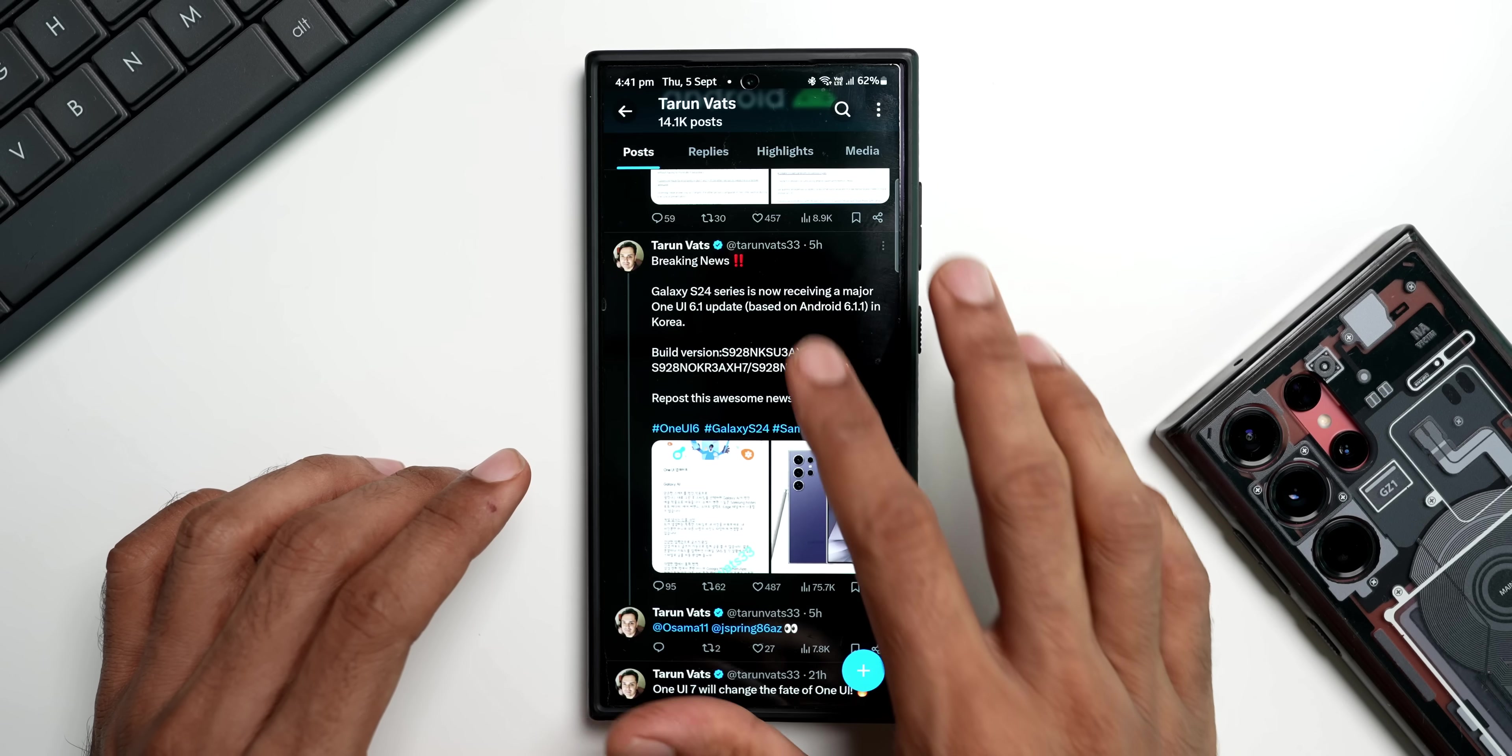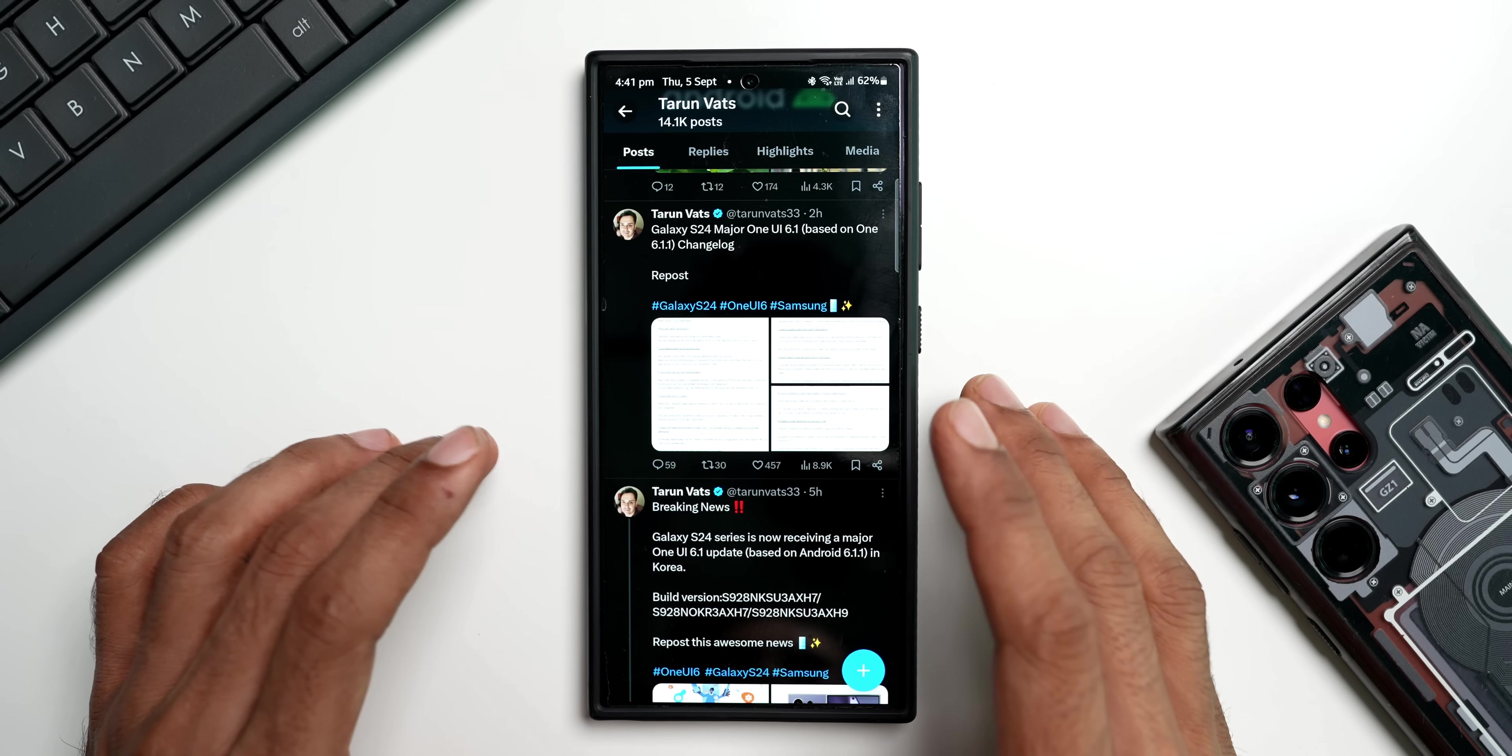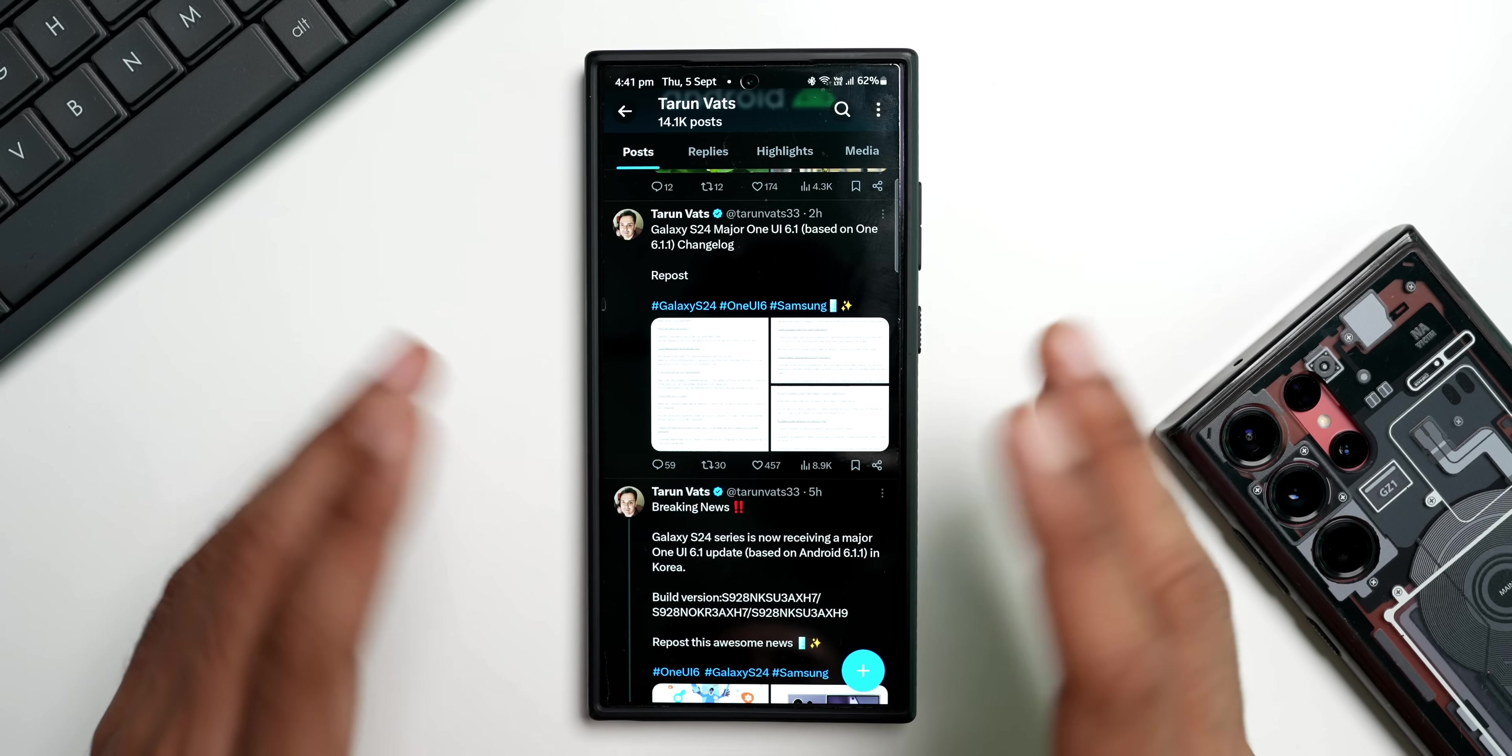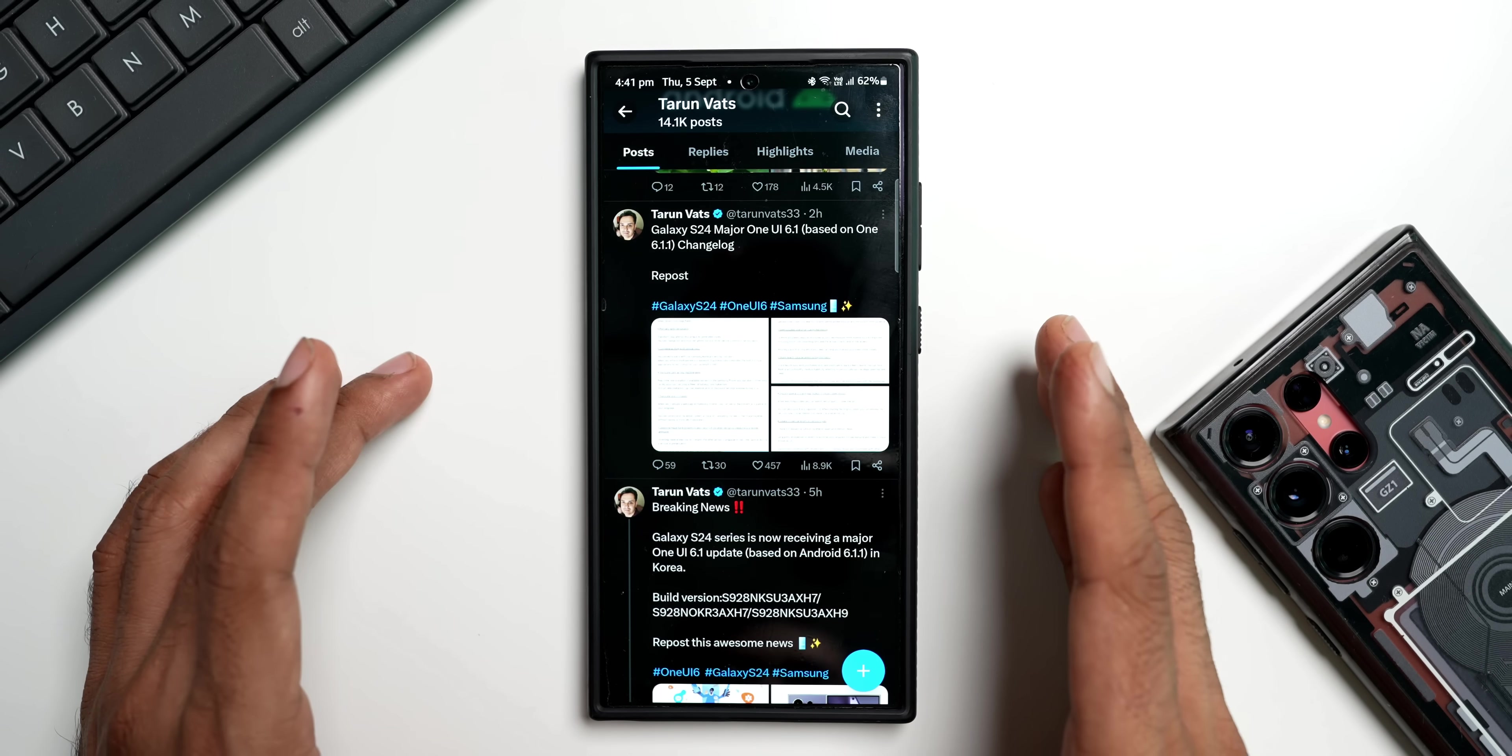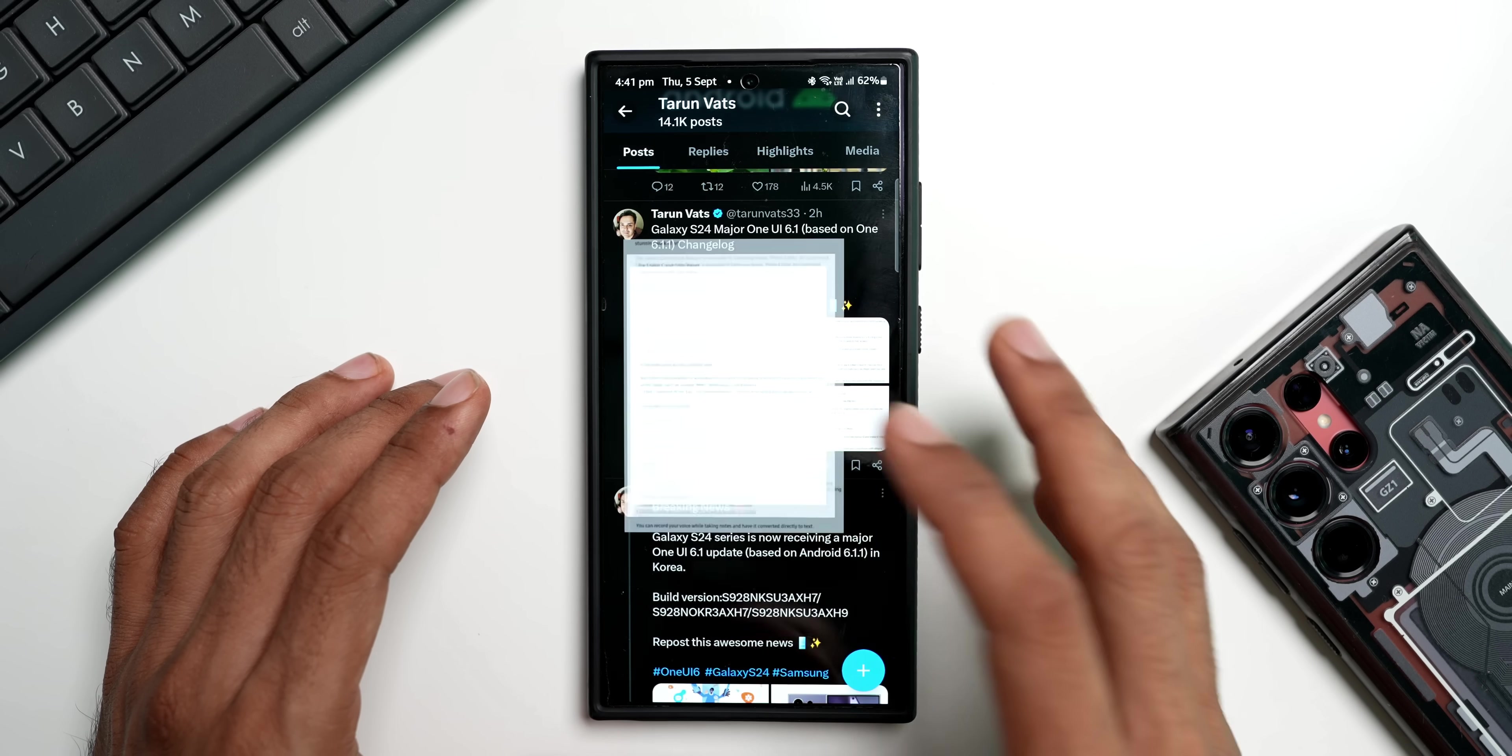So all these are AI features which are now available in Korea. Now after a few hours he shared some important screenshots here - the entire changelog of One UI 6.1 based on 6.1.1. This details all the new features that we are going to get on the Galaxy S24 series, S23 series, S22 series, as well as some of the A series phones which are eligible to get One UI 6.1 based on 6.1.1.